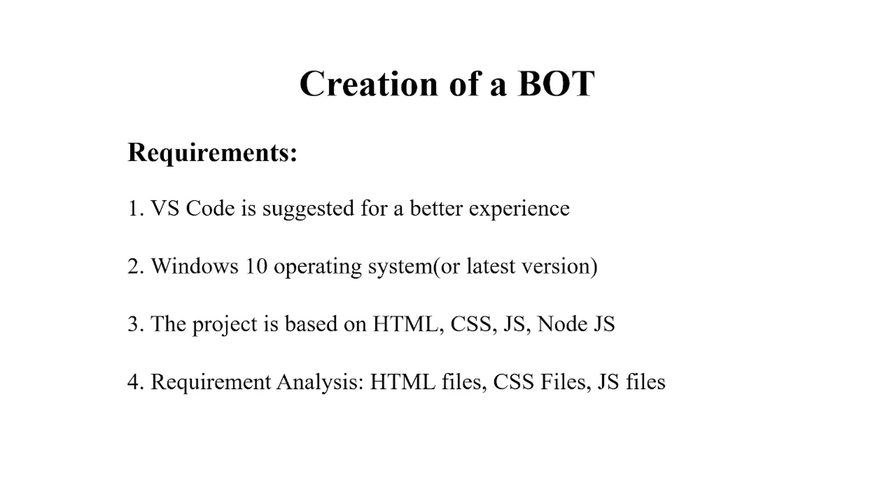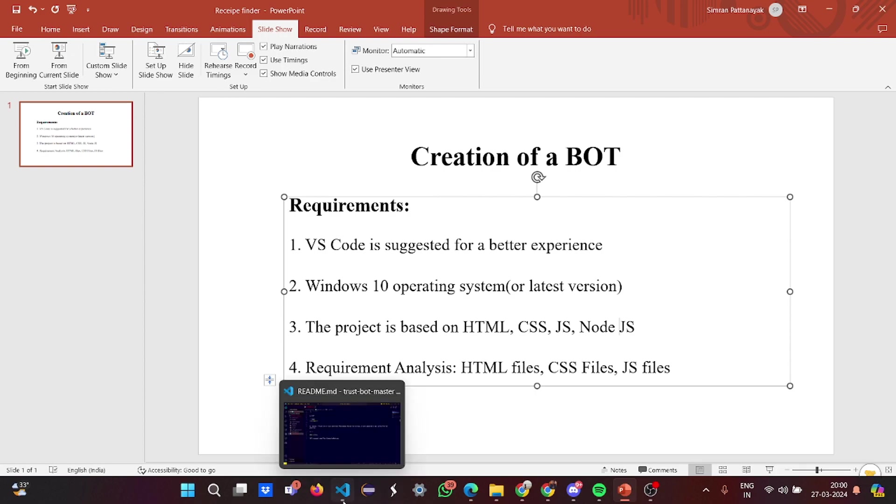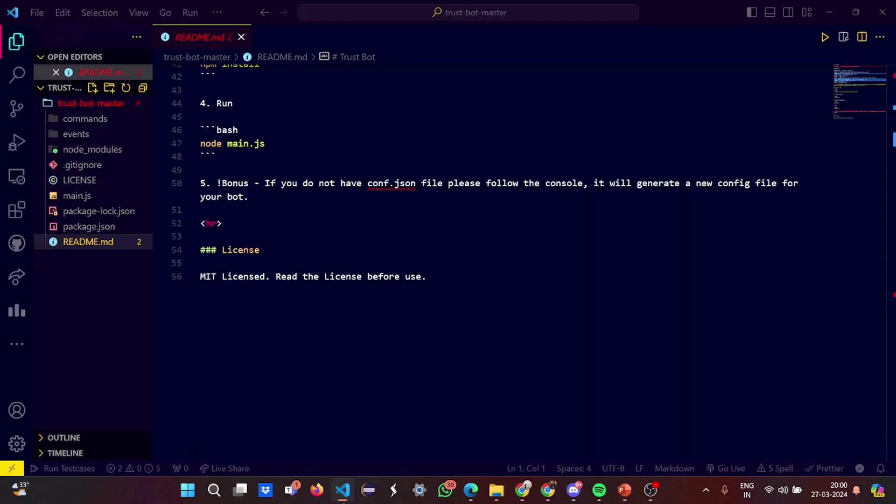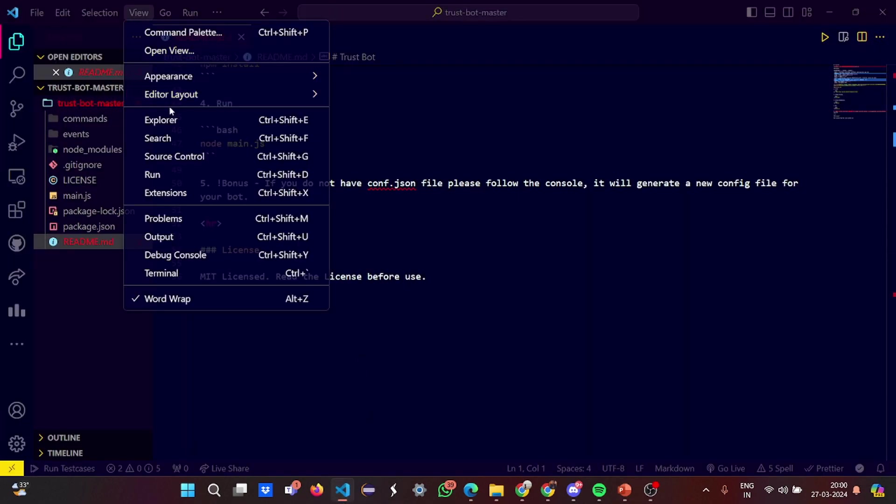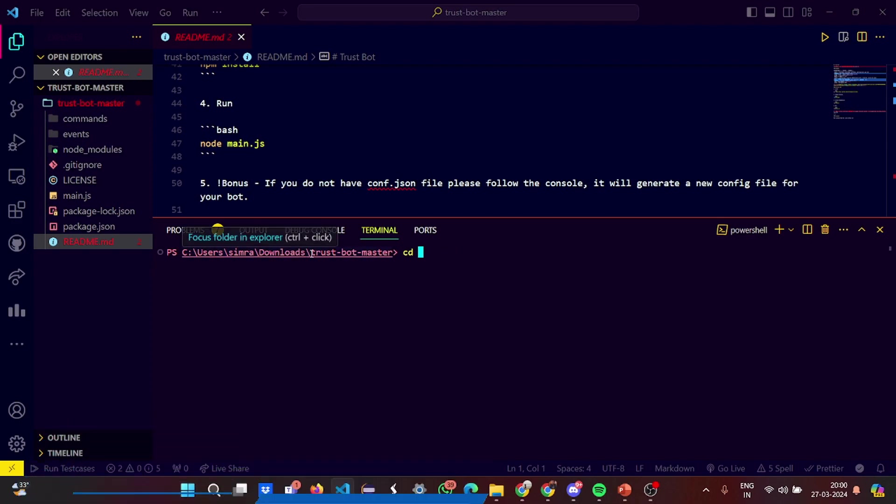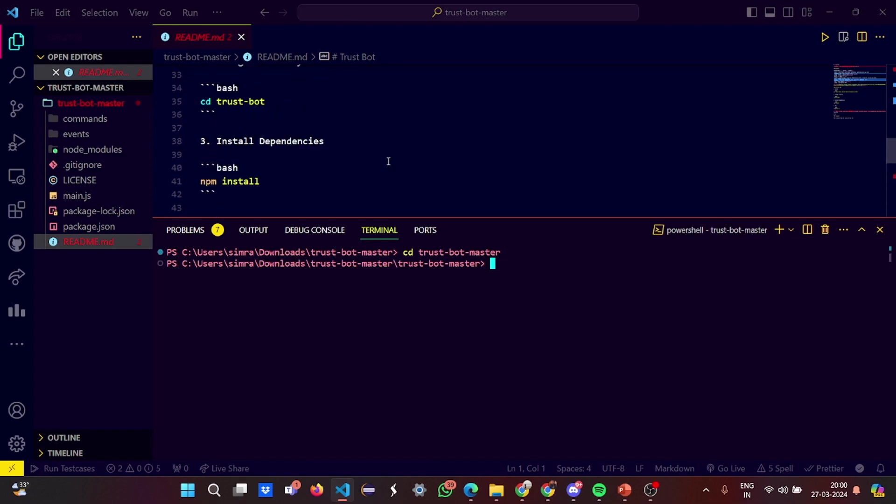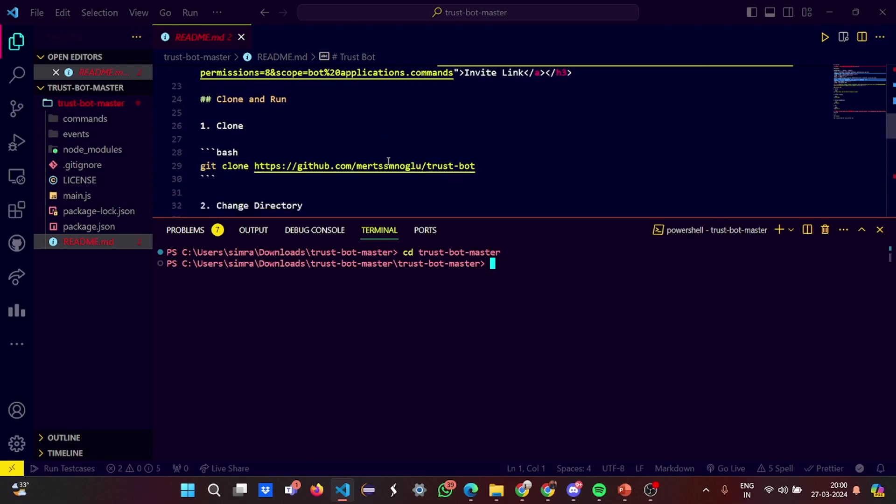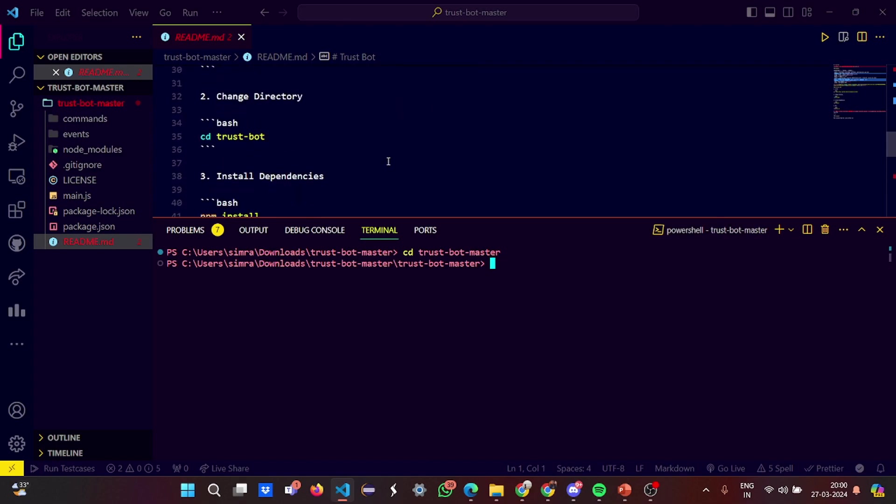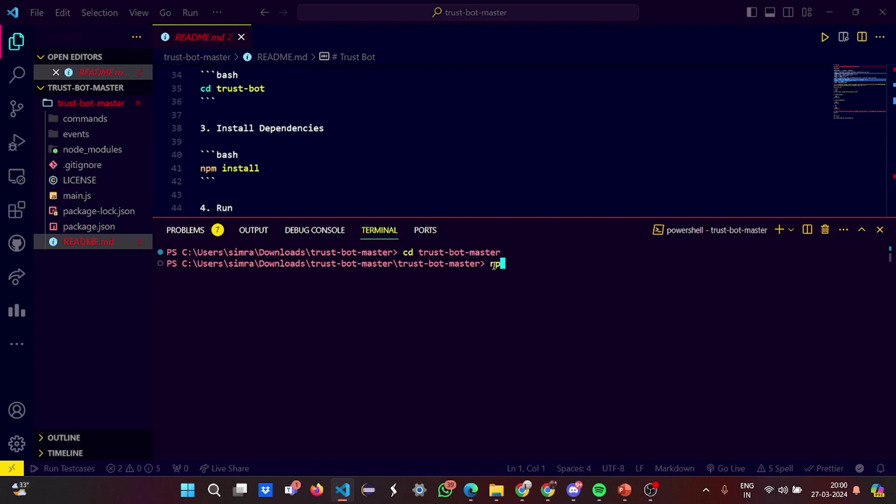Let's see the running first. First open your terminal. What you need to do is change the directory and go to the directory where your project is. I have opened the readme so that you can understand how to go. Read the readme properly when you're going to run it. We have written entire thing how to run. Then basic thing: npm install to install all the dependencies.